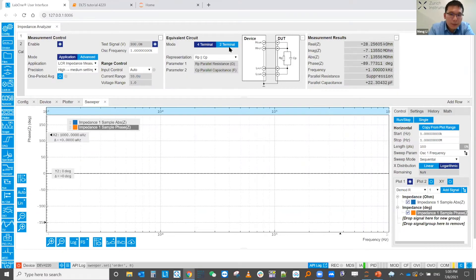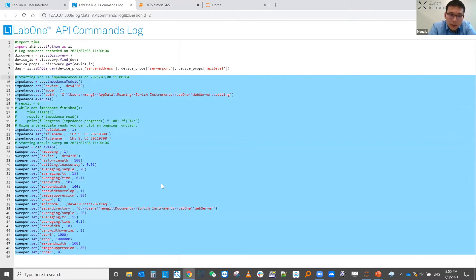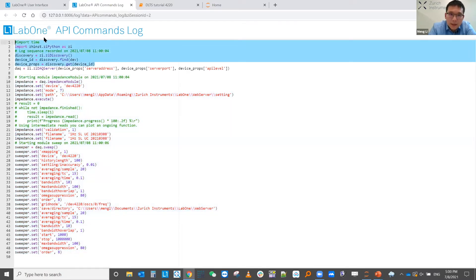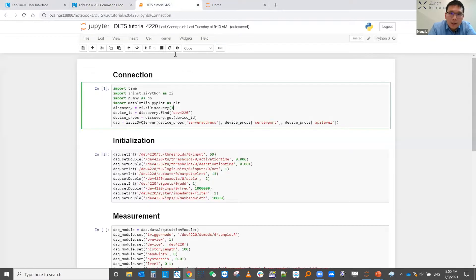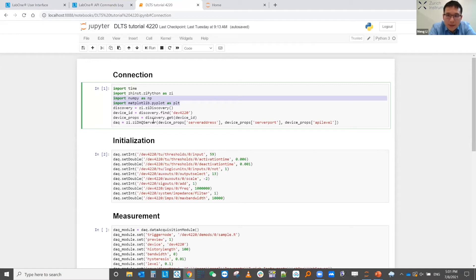Let's move to the live demo. This is how it looks when you freshly open the MFIA. If you click this button to view the API command log, you will see the default settings including the sweeper and impedance - this is for the user compensation part. We don't really need those, so let's only copy and paste the relevant part into your Python program. I've already pasted the codes here to save some time and avoid typos in a live demo. I've included the NumPy module for convenient processing and plotting.